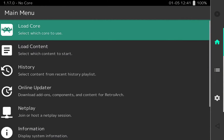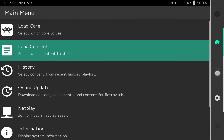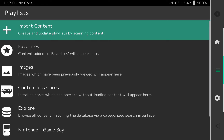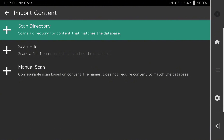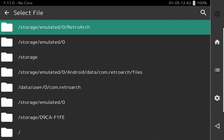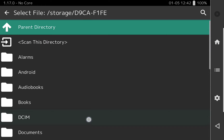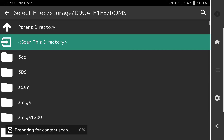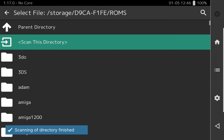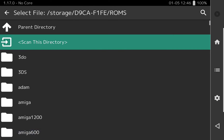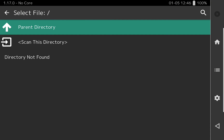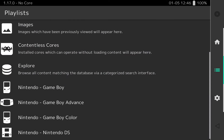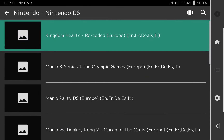Once we have selected all the emulator cores, we are going to load the ROMs. Select the second option in the right menu, then 'Import content' and scan the folders where you have all your ROMs. In my case I have them on an SD card, so I select the ID for the SD card and the ROMs folder, then click 'Scan this directory'. I have a lot of ROMs — GBA, Game Boy Advance, Game Boy Color, Nintendo DS, and everything — and this will find all those ROMs.